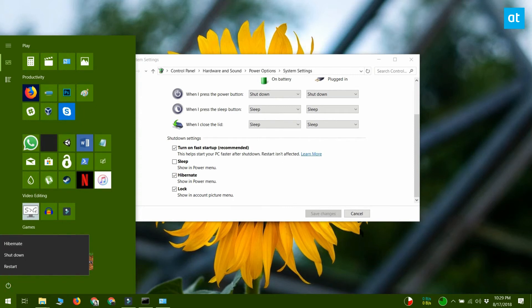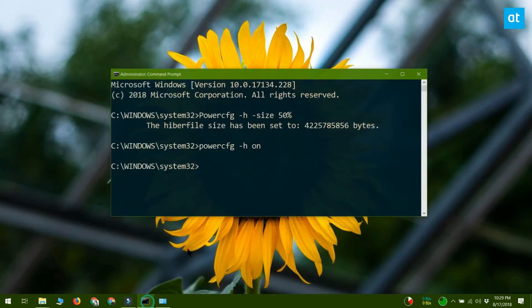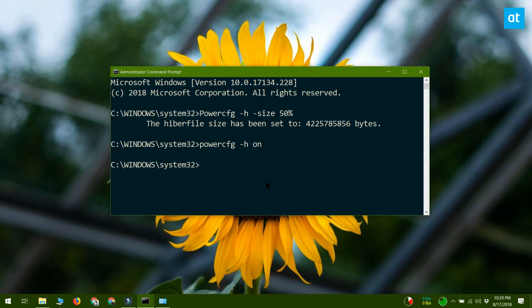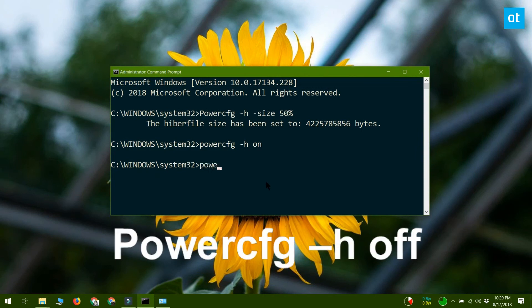If you ever need to disable Hibernate mode, the command for that is pretty simple. Open command prompt with administrative rights and run the command you see on your screen. It's powercfg space dash h space off.